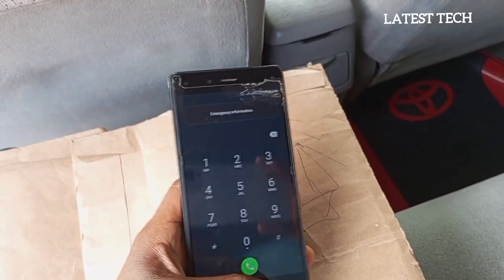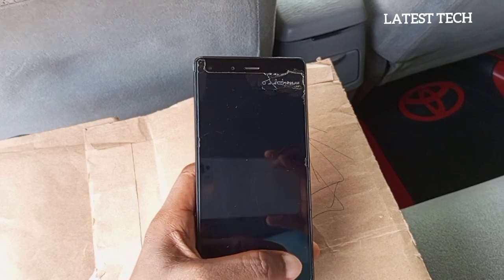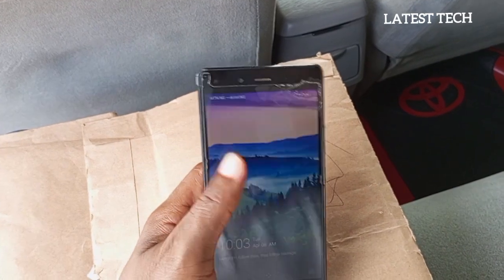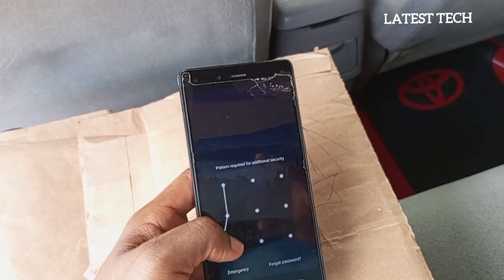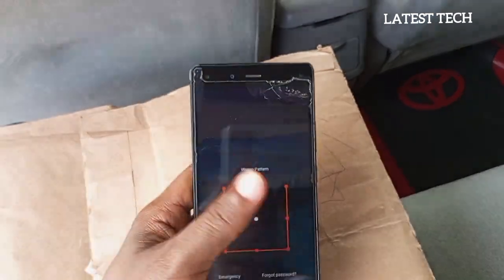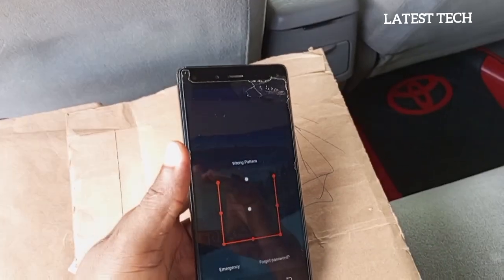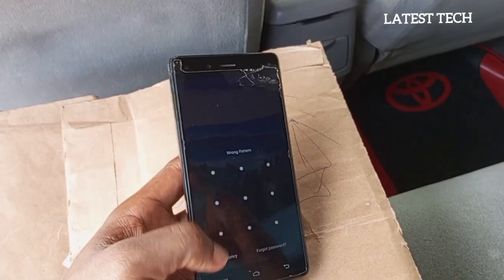Go back to the home page of your mobile device and try to unlock with the same pattern. It is still showing wrong pattern.